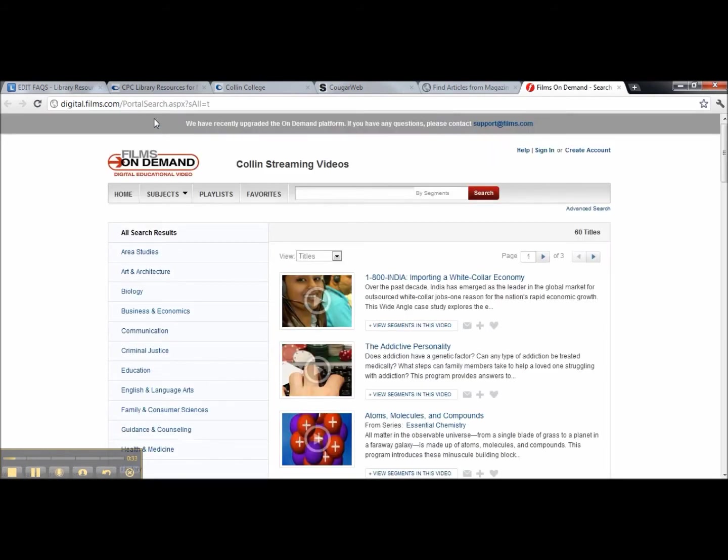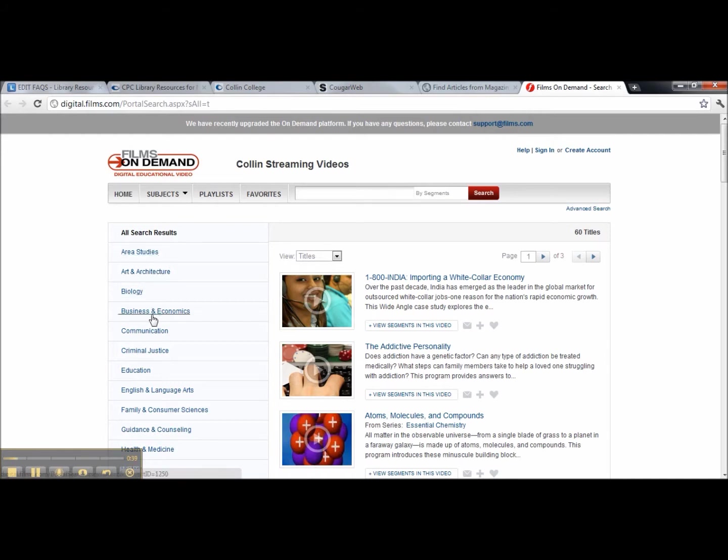Now that we've entered the database, you can see we can search by subject. You'll see Biology, Business, Communication, Criminal Justice. Or you can search by segments or by title.